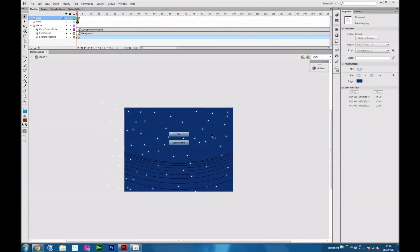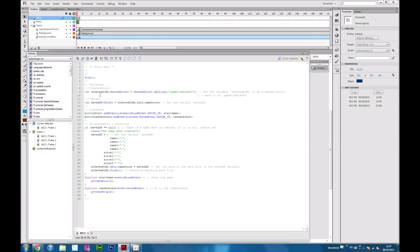Good day. Today I'm going to show you how to create a leaderboard with ActionScript 3. This is the easiest leaderboard I can come up with at this time. First I'm going to show you the ActionScript, then I'm going to show you the finished result.